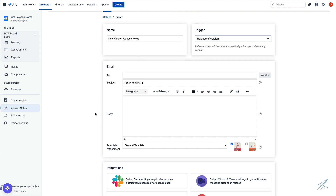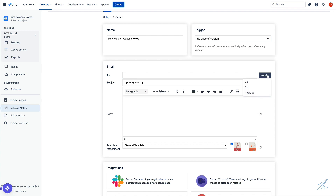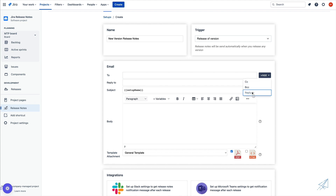Just below that we have our email field. We have our to email, we can also add a CC, BCC, and a reply to email. We have the subject of the email, the body, and the template attachment.